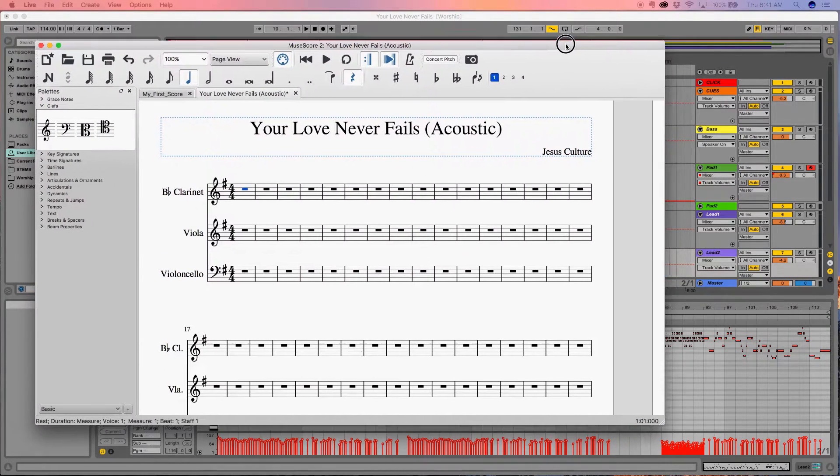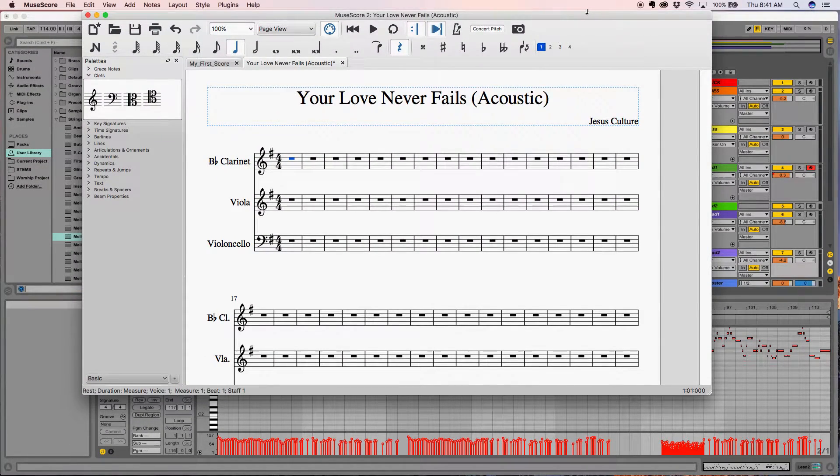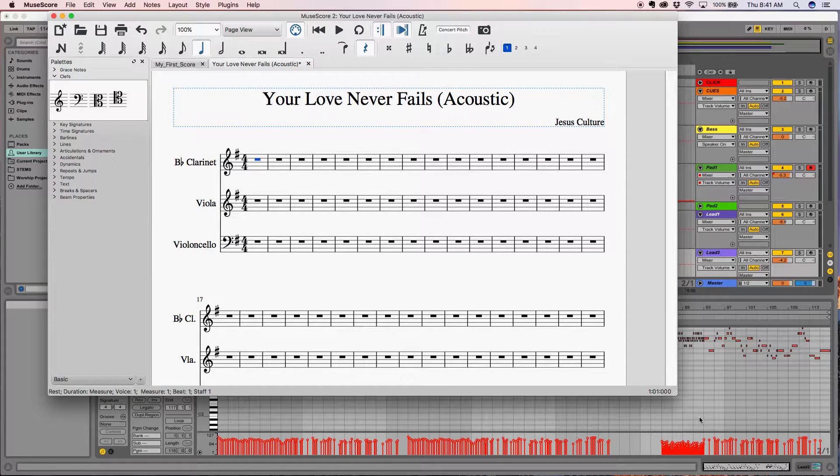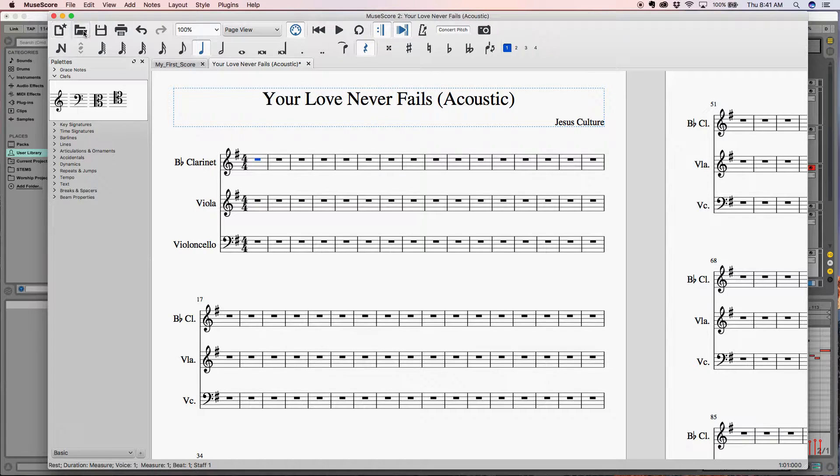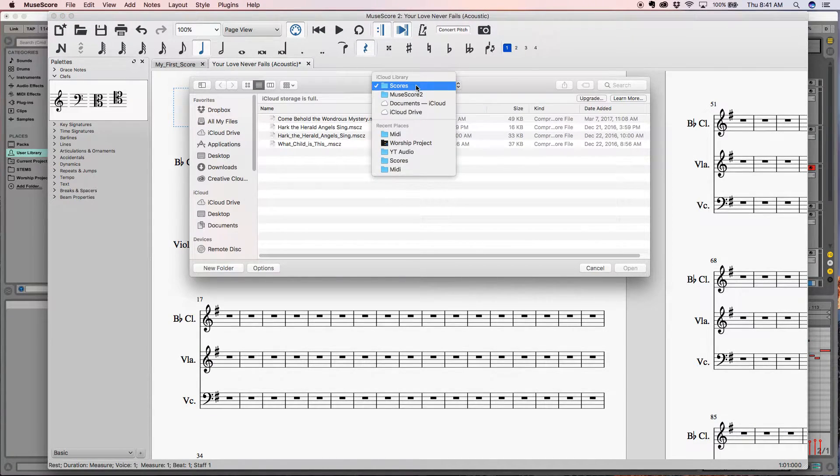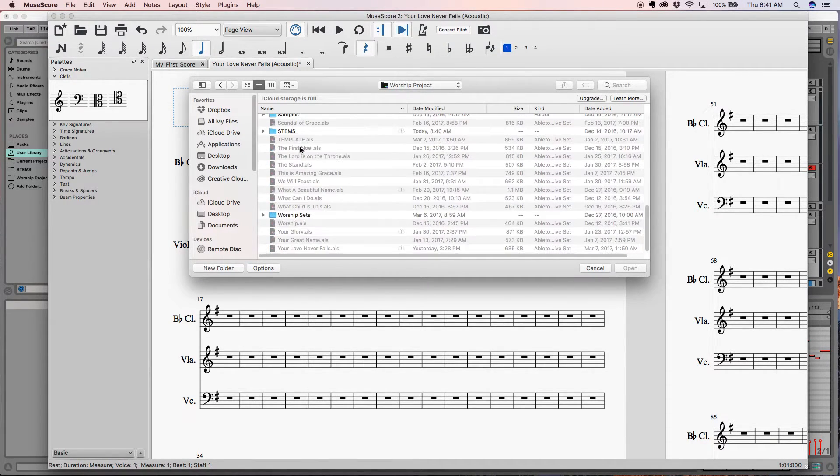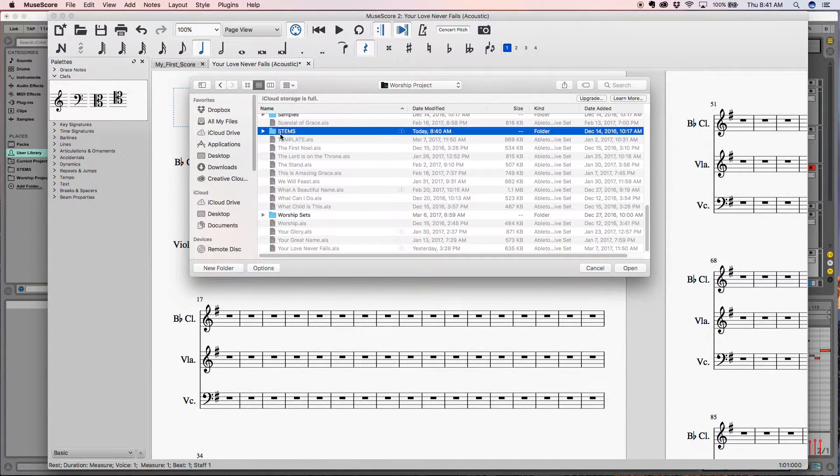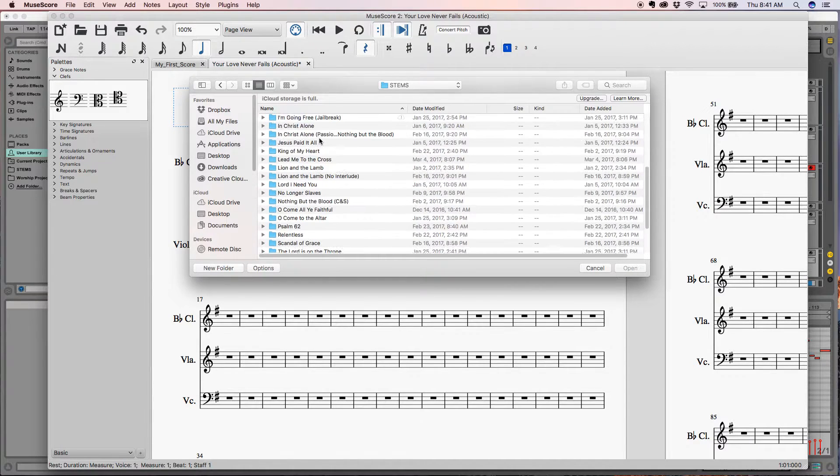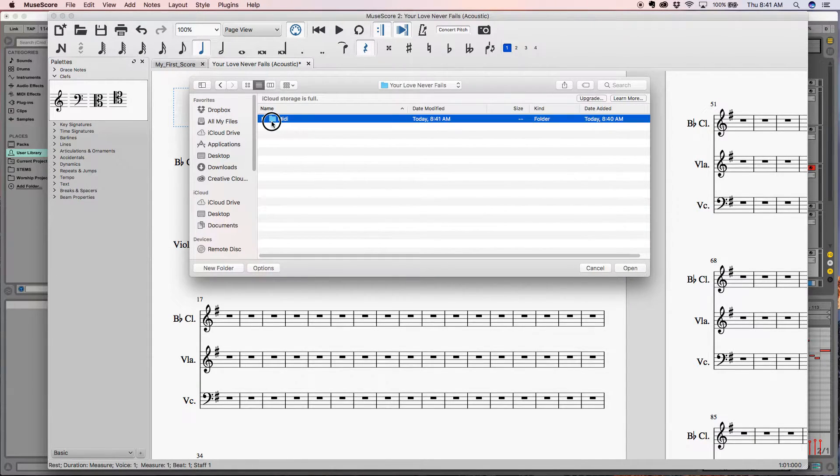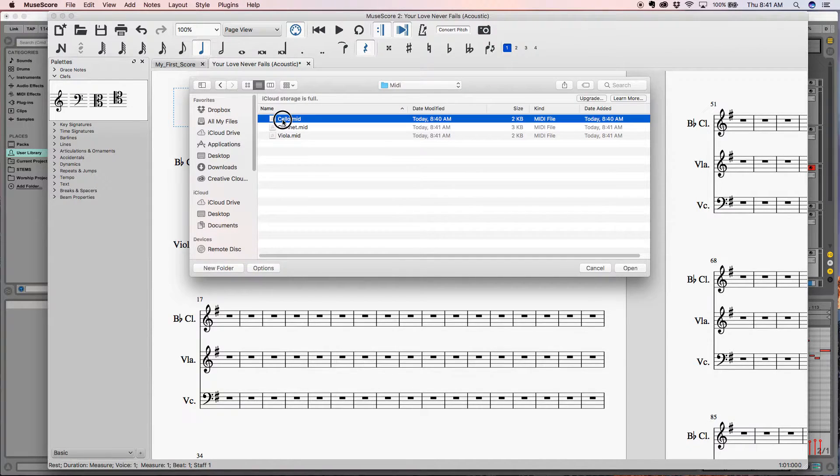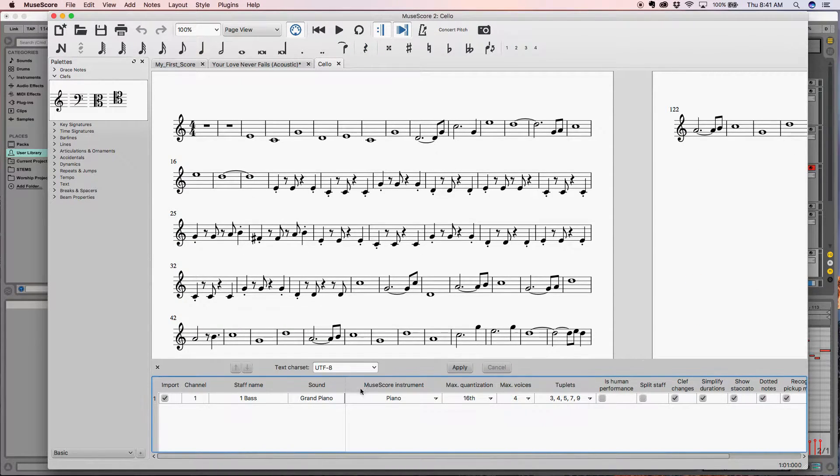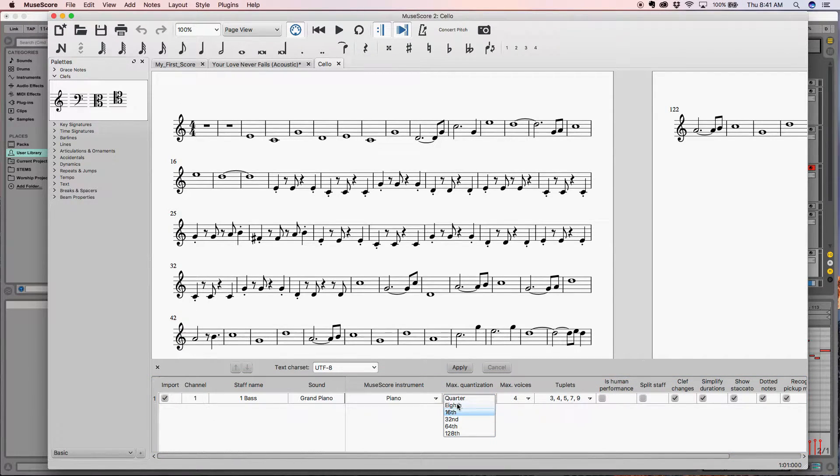Now what I'm going to do is take the software MuseScore, which is a free notation software—it's an open source notation software similar to Finale. I'm going to open those files, so I'm going to go here into my worship project stems, 'Your Love Never Fails,' and here's where I put all the MIDI. We'll start with the cello. You can adjust the max quantization—let's do eighth note here.